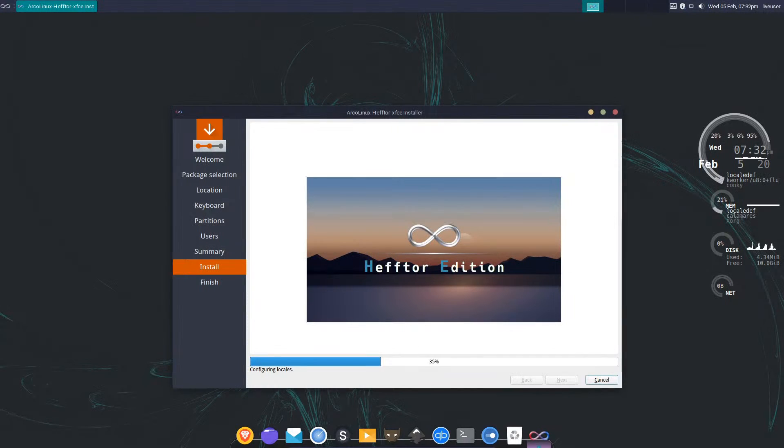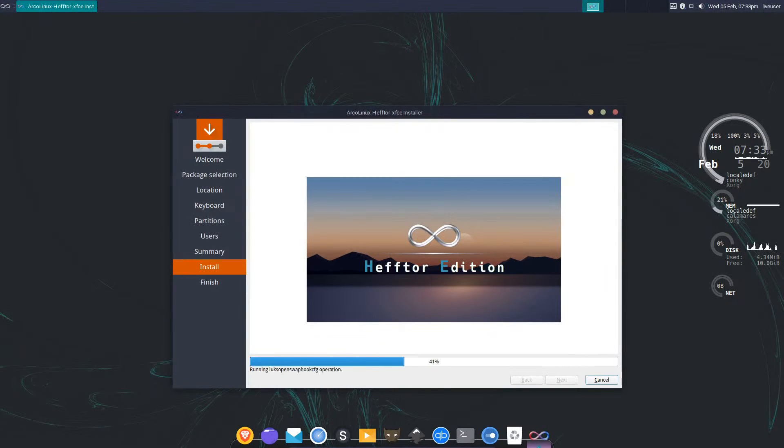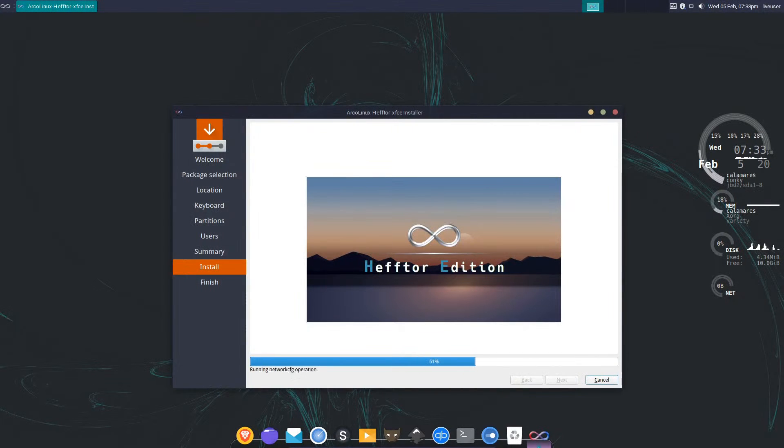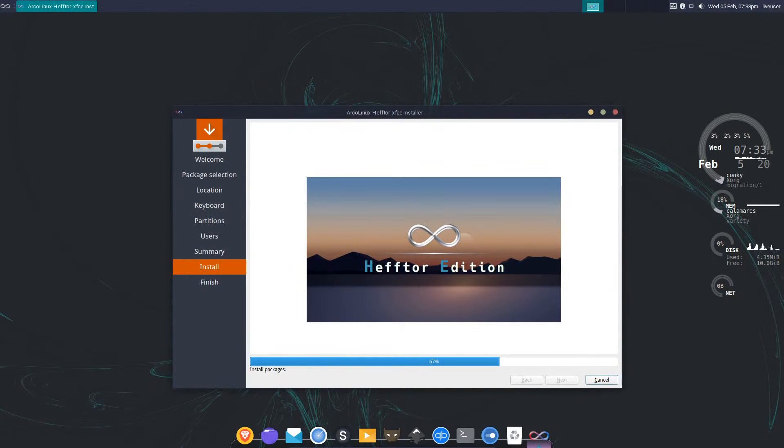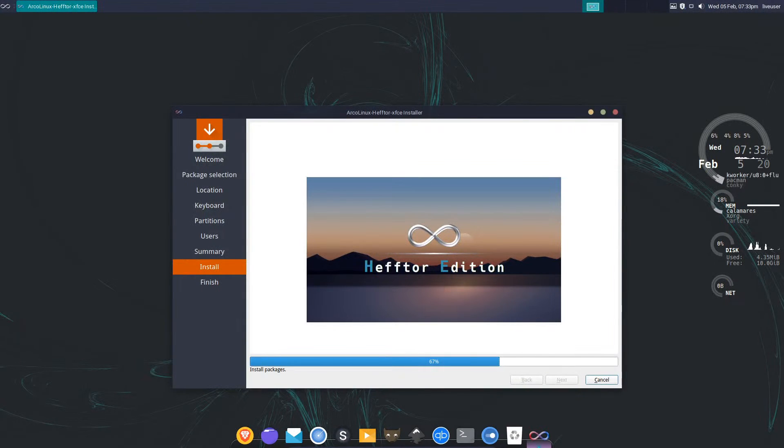Now we're past the initial loading and installing of the actual operating system. It's going to be configuring some of the locales and creating the users. Now it's going to start installing some of the packages. Once it gets past the packages that ship with the ISO, it'll install the network packages we selected.